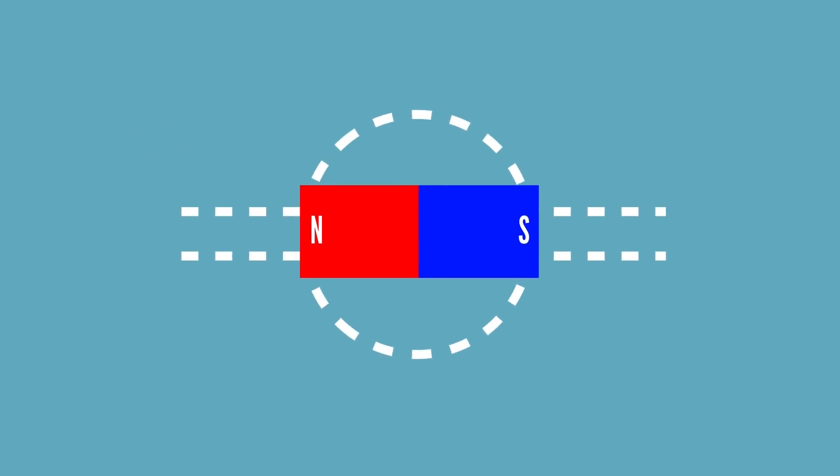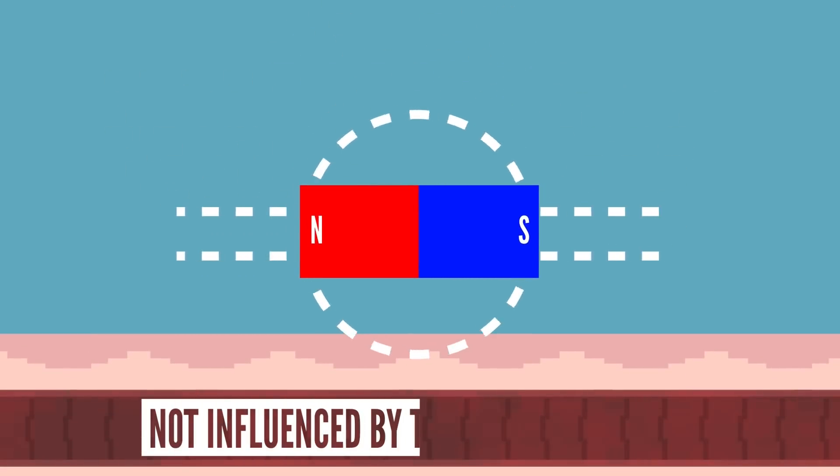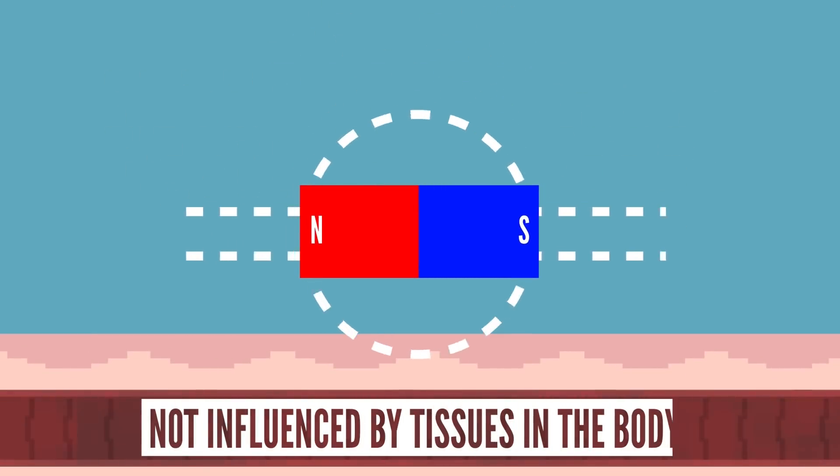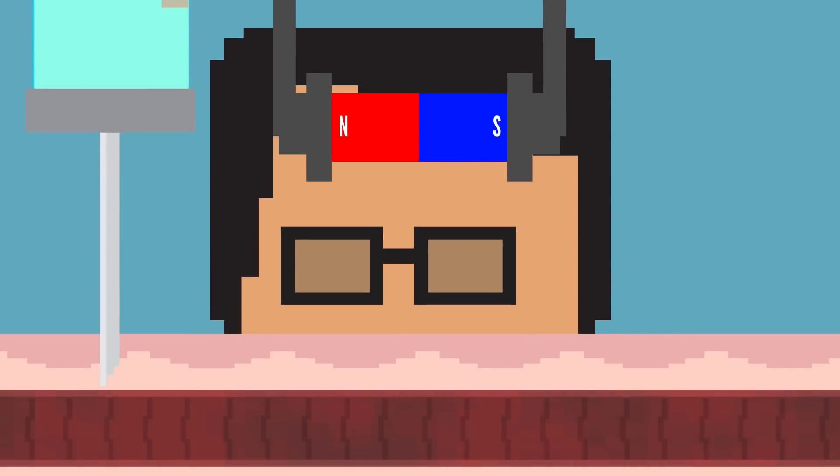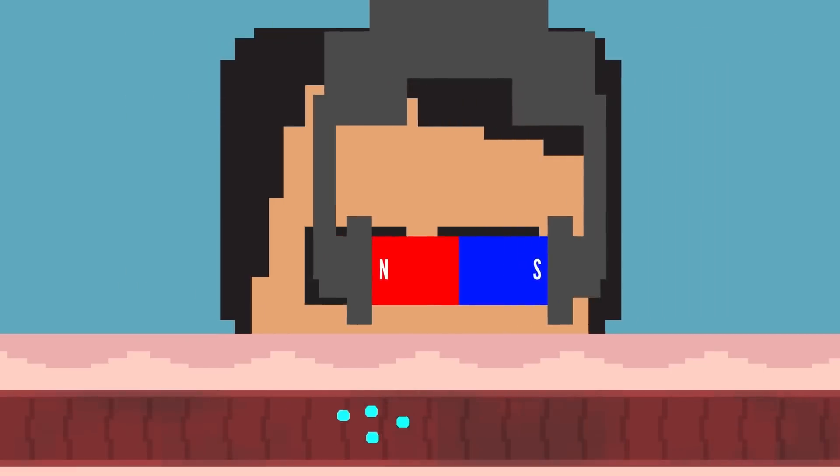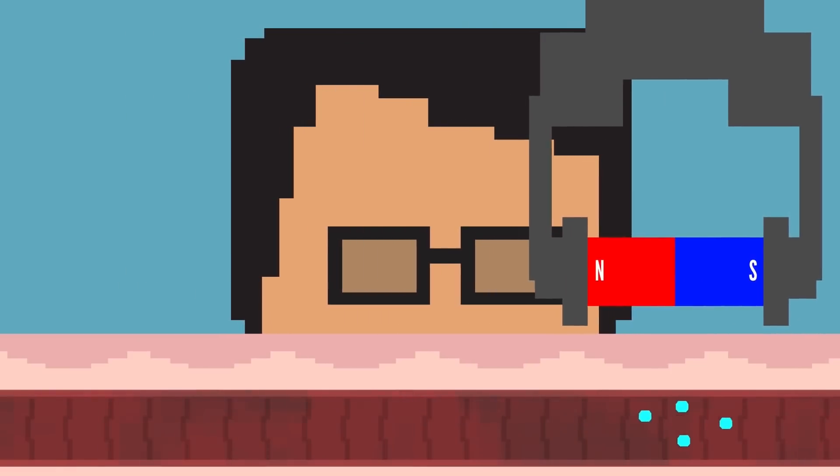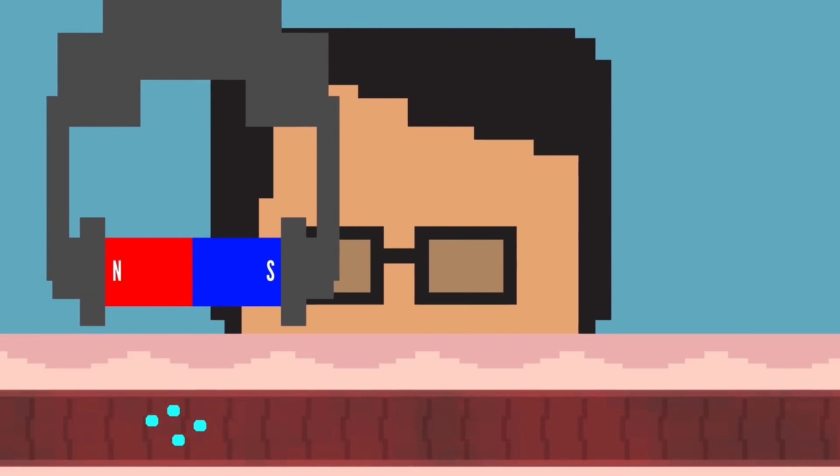One popular propulsion method being explored is the use of a magnetic field. Since magnetic fields are not influenced by tissues in the body and are considered safe, many scientists are developing tiny robots that can be controlled inside the body when a magnetic field is applied outside of the body.